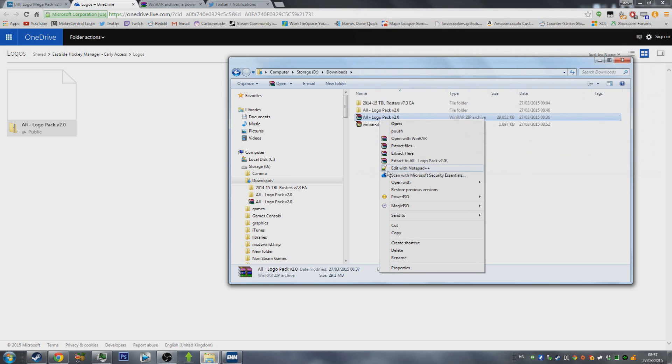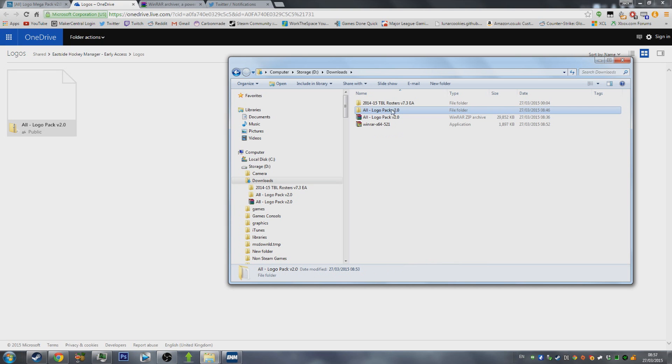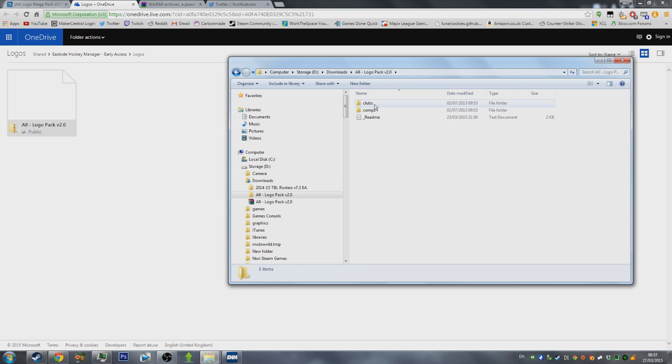So once you've got this zip file, you're just going to hit right click, extract all, and then Logo Pack V2. Once you've done that, you'll have a folder, and within this folder, there is going to be a clubs and a comps folder.